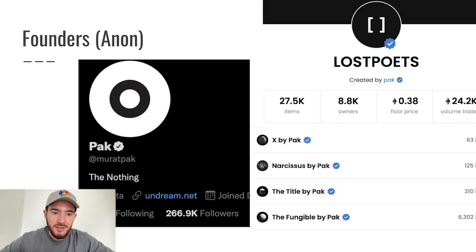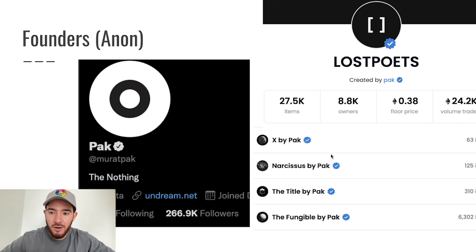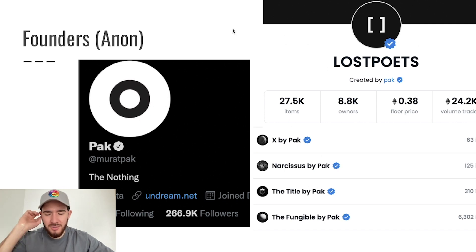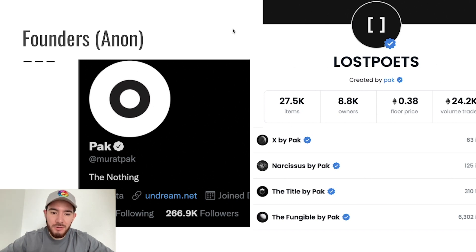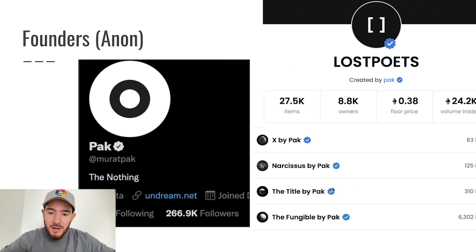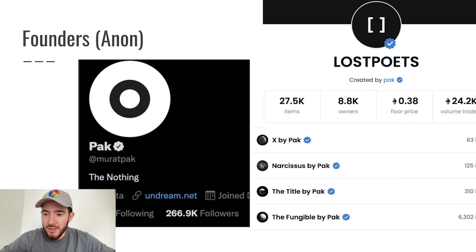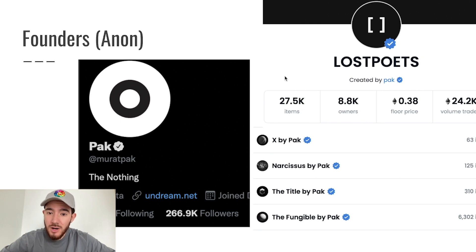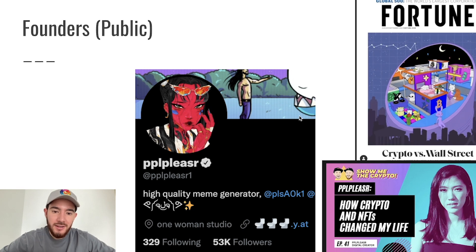Also consider whether they have a large following or influence, because that's very helpful when doing marketing for an NFT project. As an example of an anonymous founder, here is Pak — he's been an NFT artist for a few years now. He's got over 260,000 followers on Twitter and a lot of different collections that do a good amount of volume for each project. This is someone I would trust despite being anonymous.